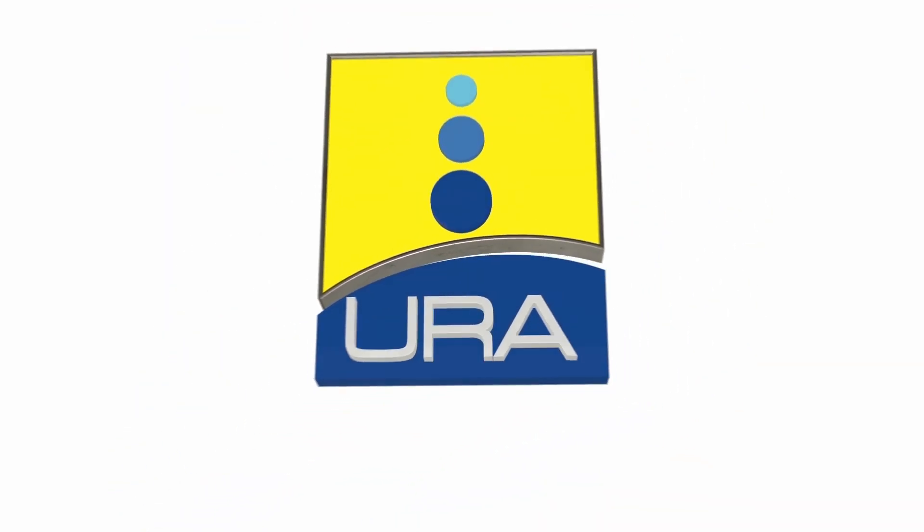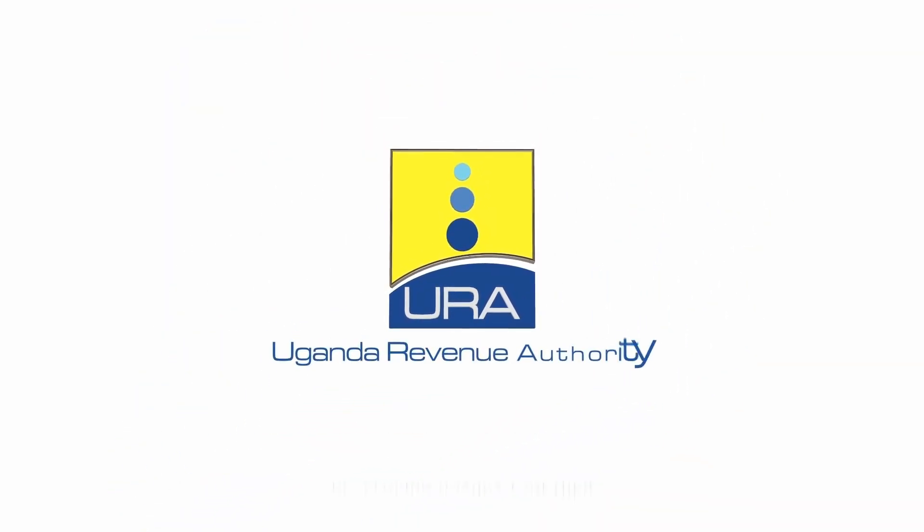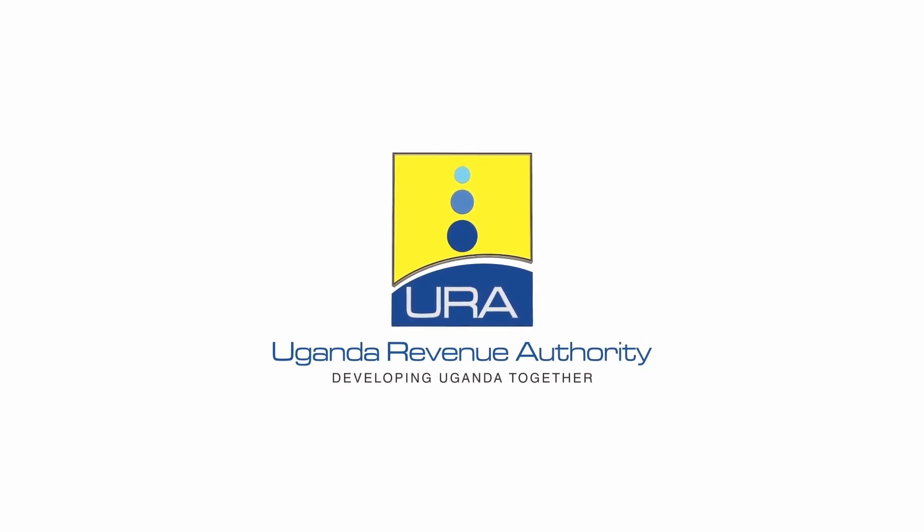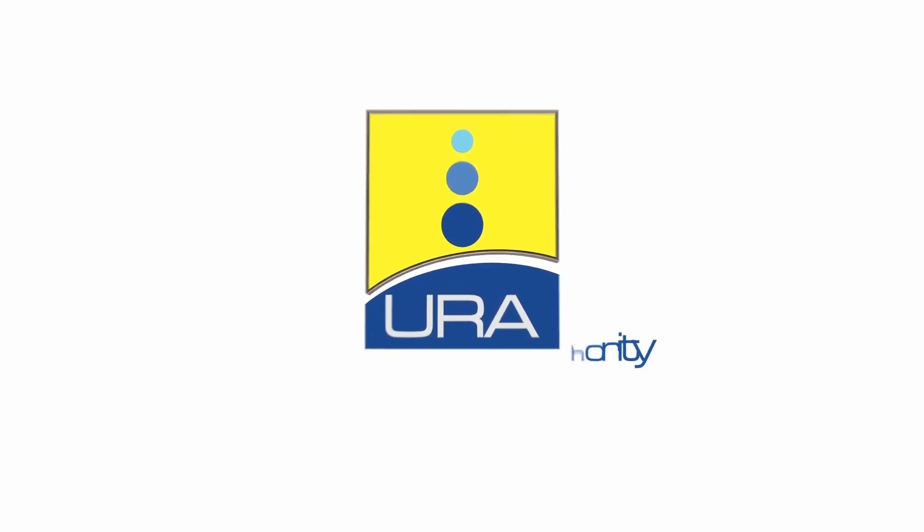Uganda Revenue Authority. Developing Uganda Together. Thank you.